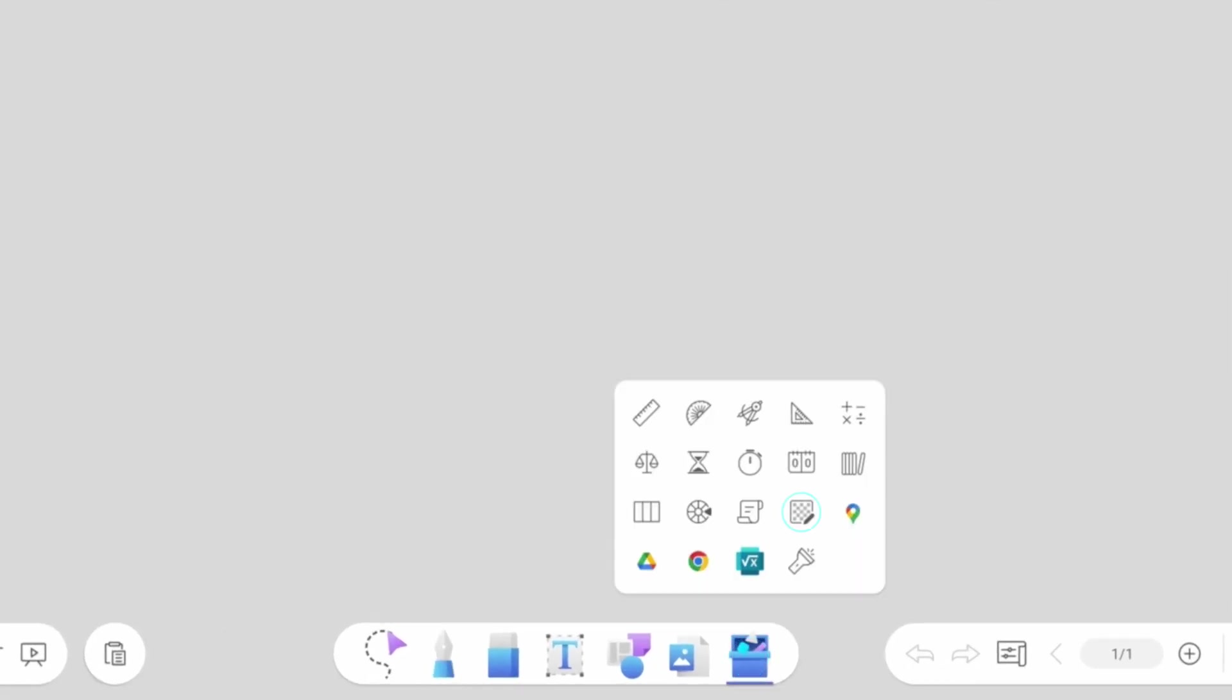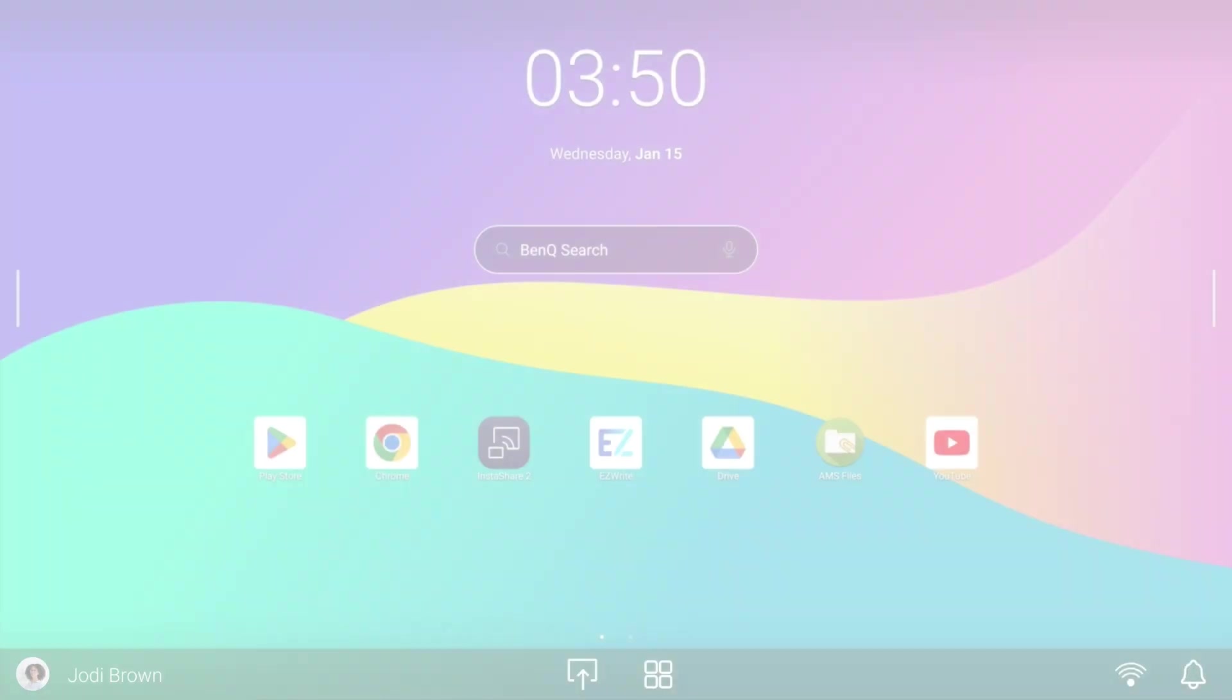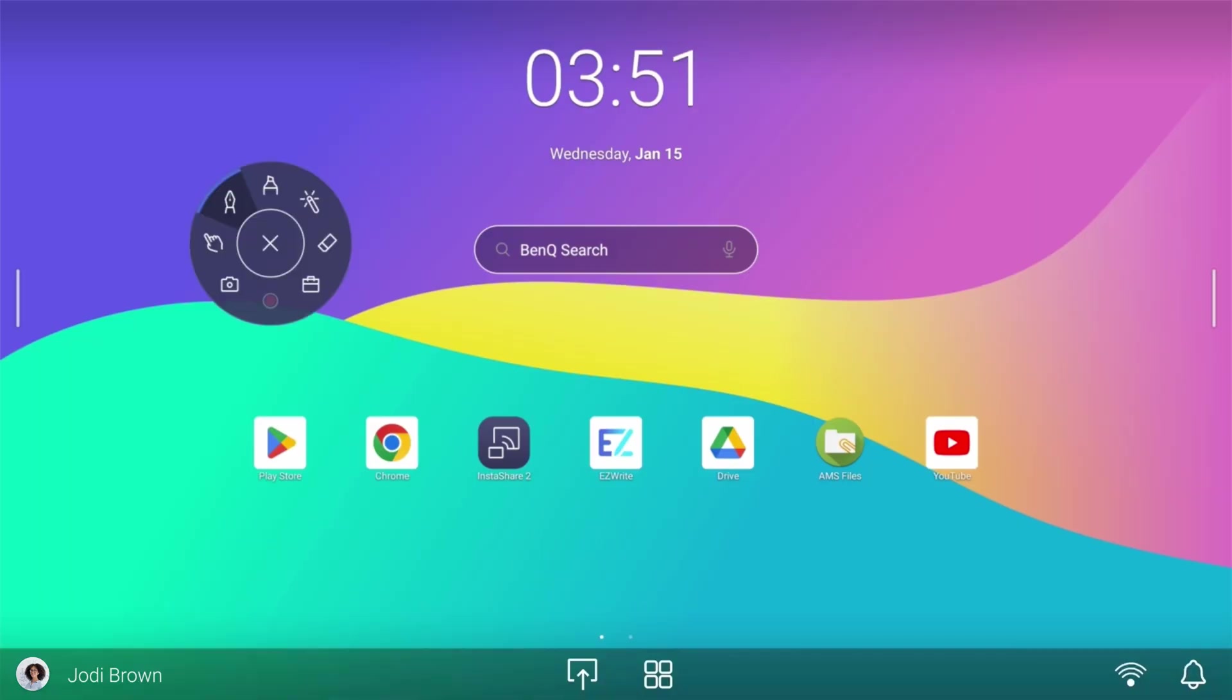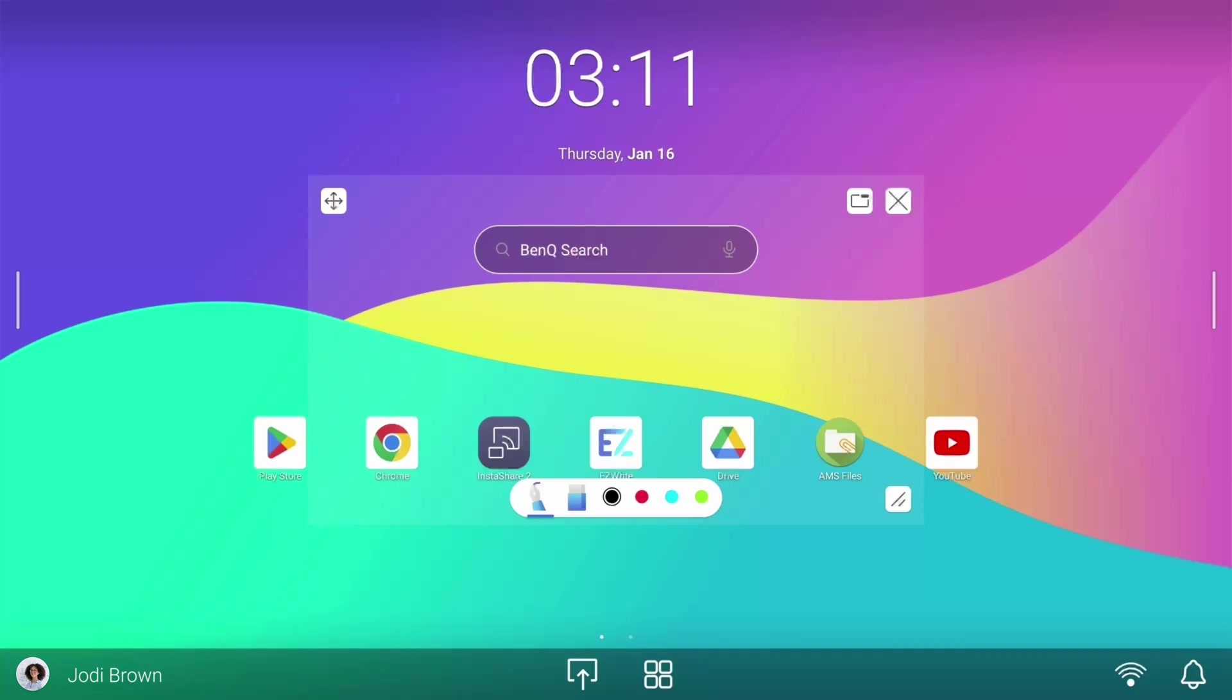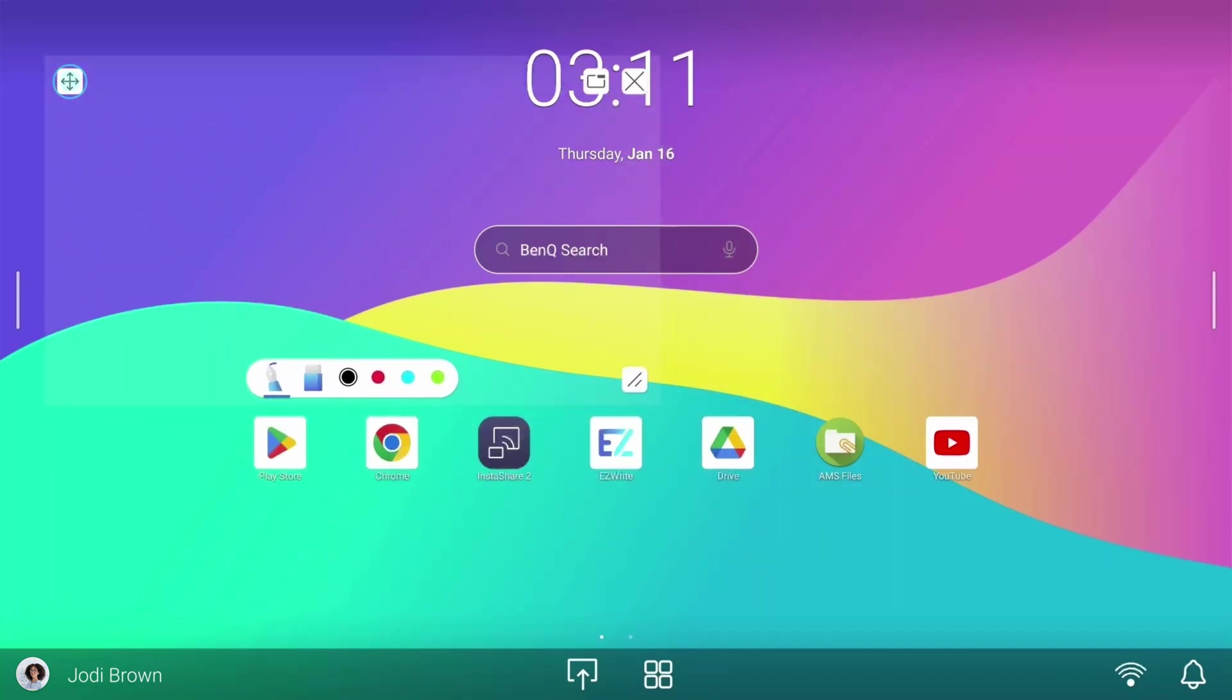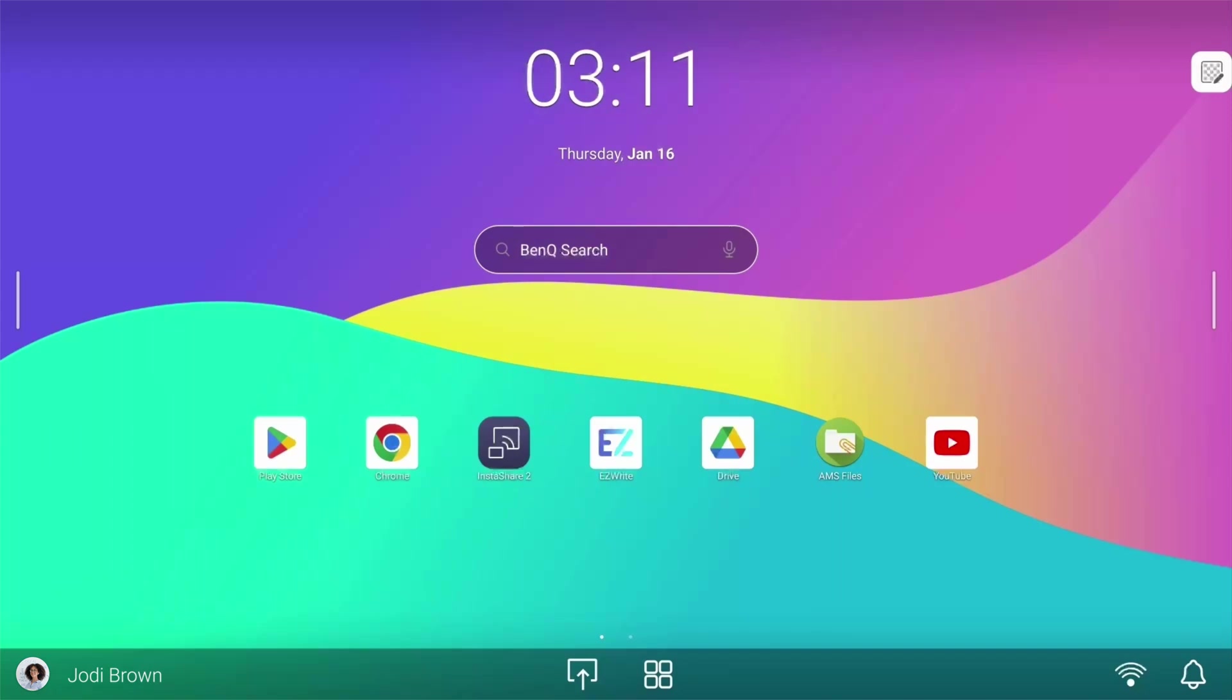You can access floating notes by tapping the Toolbox icon in EasyWrite 6, or by opening the Floating tool and selecting the Toolbox. Once opened, the floating notes window can be moved, resized, or minimized as needed.